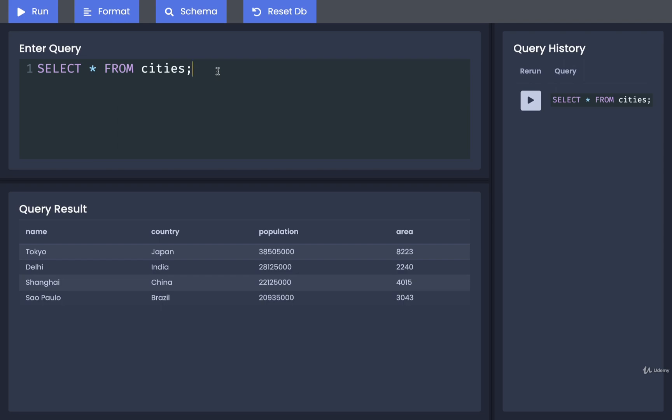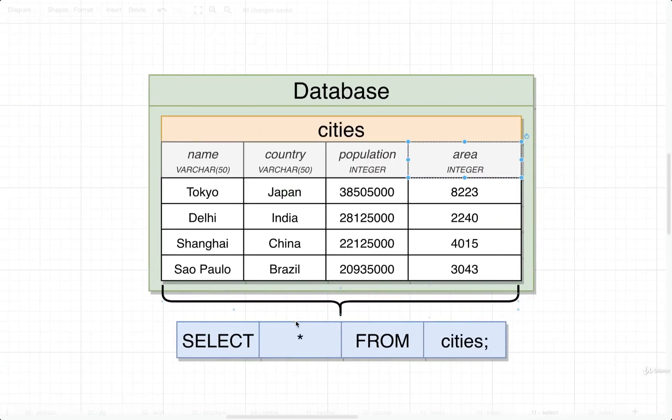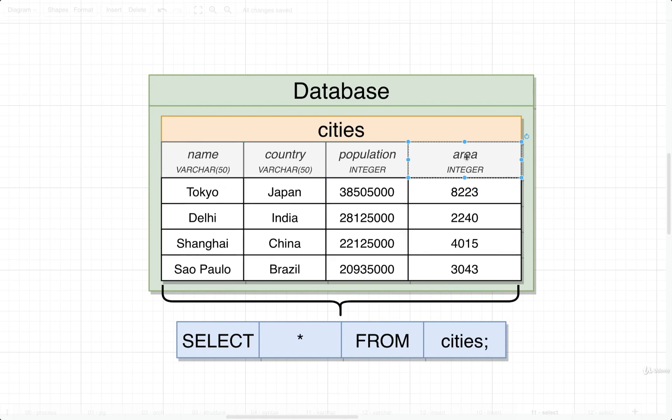You might be curious what does the star right there really mean though. Well, the star inside this query means that we want to get all of the different columns inside of that cities table. It's kind of a shortcut - it means give us all the different columns.